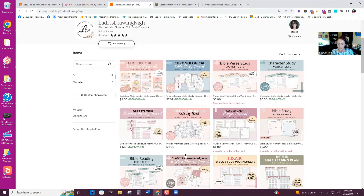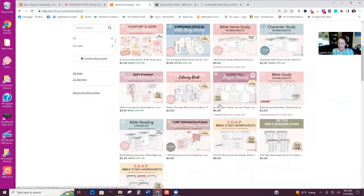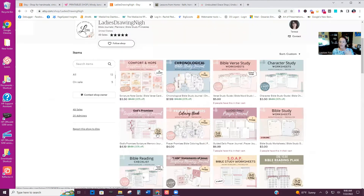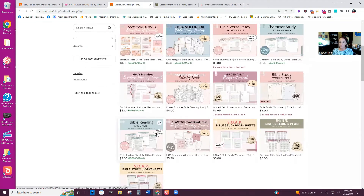Teresa has Bible study worksheets and journaling — her big thing is Bible study, so everything she creates is to help Christian women. They're generic in nature; she has chronological reading plans, SOAP studies, and they're sold right on Etsy. She also sells them directly from her website as well.